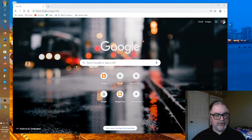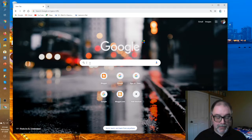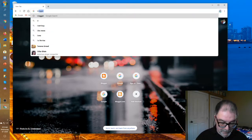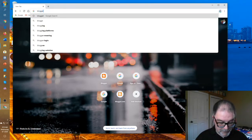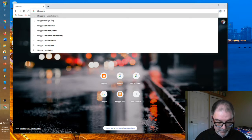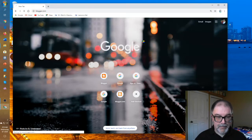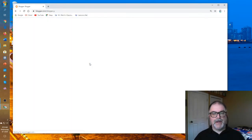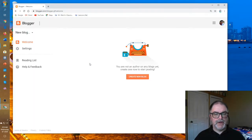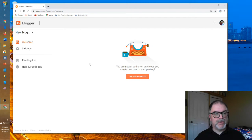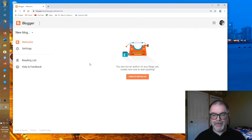Let's start by simply typing in blogger.com, and here we are. A very simple, clean interface that Blogger is known for.